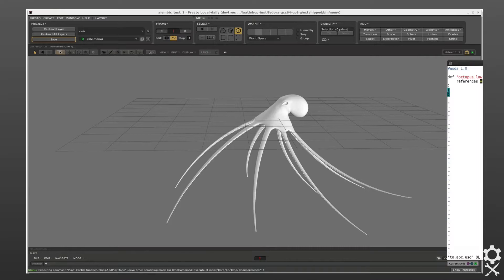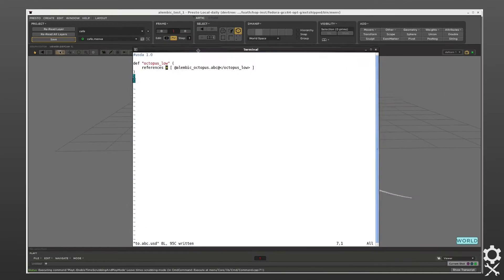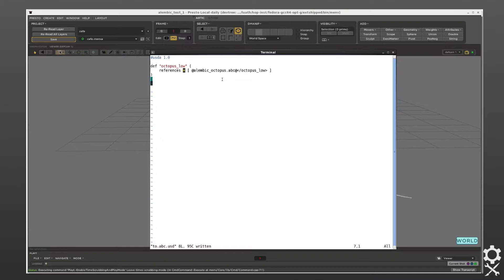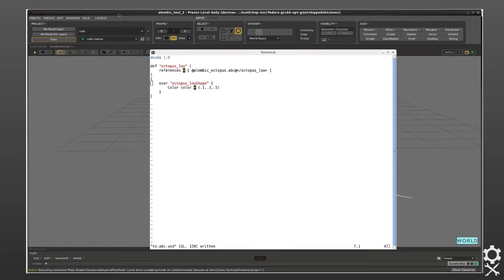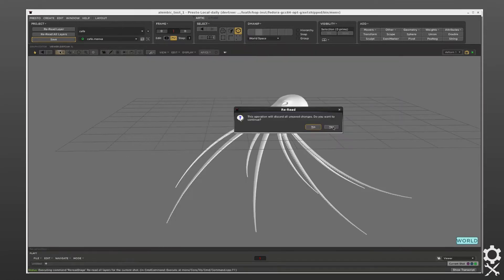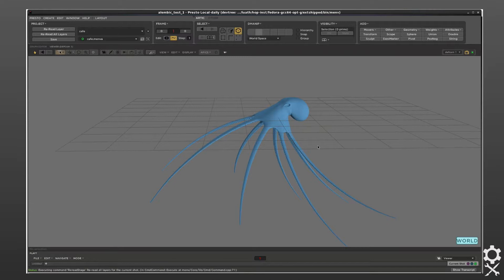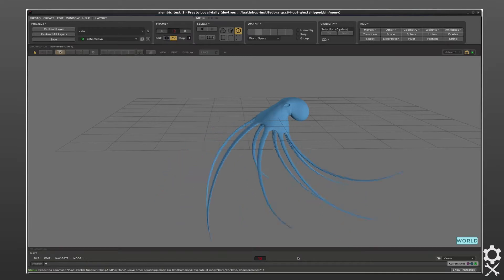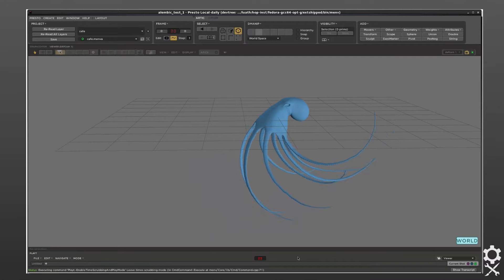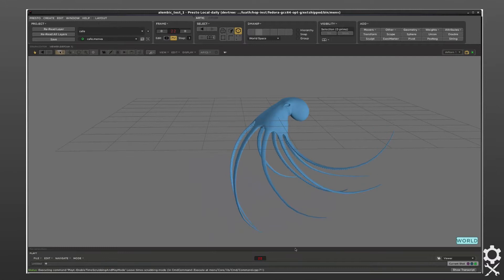This gets more interesting when we start using the composition features of USD such as overrides. In this case we'll override the color of the octopus low shape subdiv and set it to blue. Going back into Presto, we reread all the layers and here we have a blue octopus. Notice that we didn't modify the Alembic archive at all — we still have the animation geometry, and we've simply overridden some of the data coming from it.